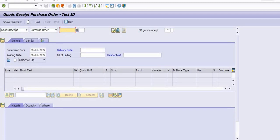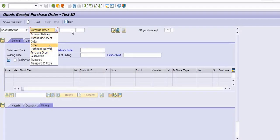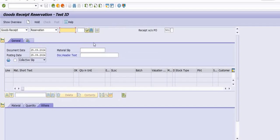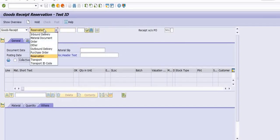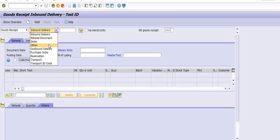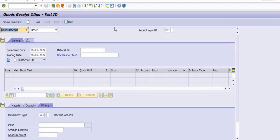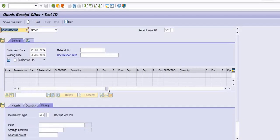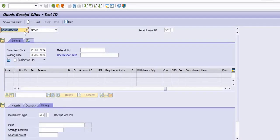There is Good Receipt against Purchase Order — this activity we frequently do once goods are supplied by any vendor. You need to post a Good Receipt against Purchase Order. Good Receipt against Reservation — when any person supplies material against a reservation. Good Receipt against Order — when material is supplied against an order. Good Receipt without Purchase Order uses movement type 501.